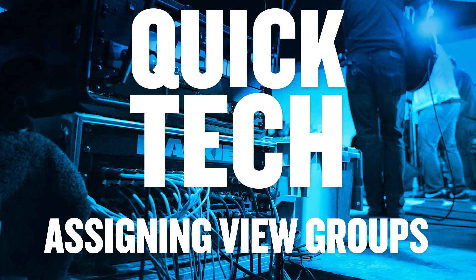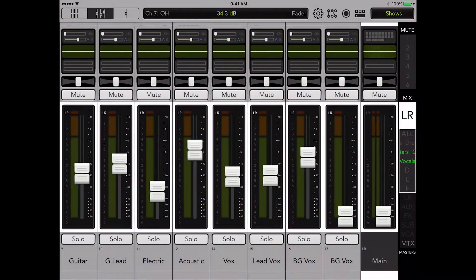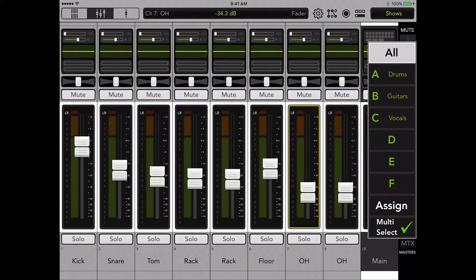Welcome to this Mackie Quick Tech video. In this video we'll show how you can quickly view a group of channels with one button tap.